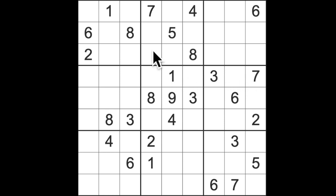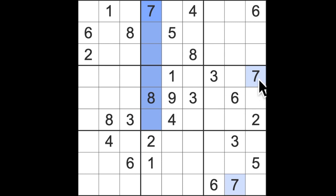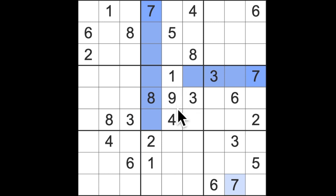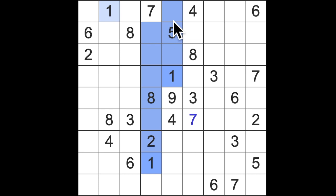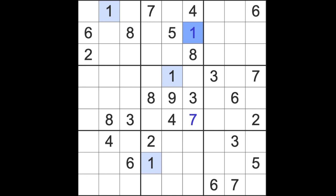Seven is in this column already, disallowing sevens in these two squares, and seven is in this row already, meaning seven cannot appear here. So in this block down here, which has five numbers already, we can put a seven here because seven is not allowed to go in these squares or these squares. Easier to see than to explain! One block's up here, one block's up here — there is only one empty square in this block which does not yet contain a one, so we know that the one goes there.